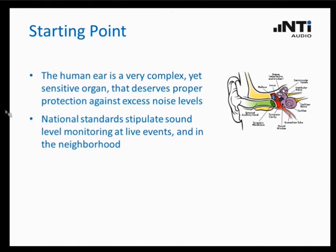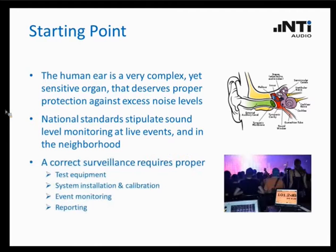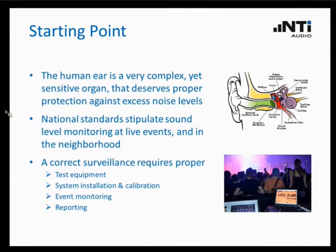As we are responsible for this task, we want to do our job right — meaning we want to use the correct test equipment, set up the whole system professionally and calibrate it correctly, take care accurately of the event monitoring, and in the end have a report in hand as proof of the good job that we did.